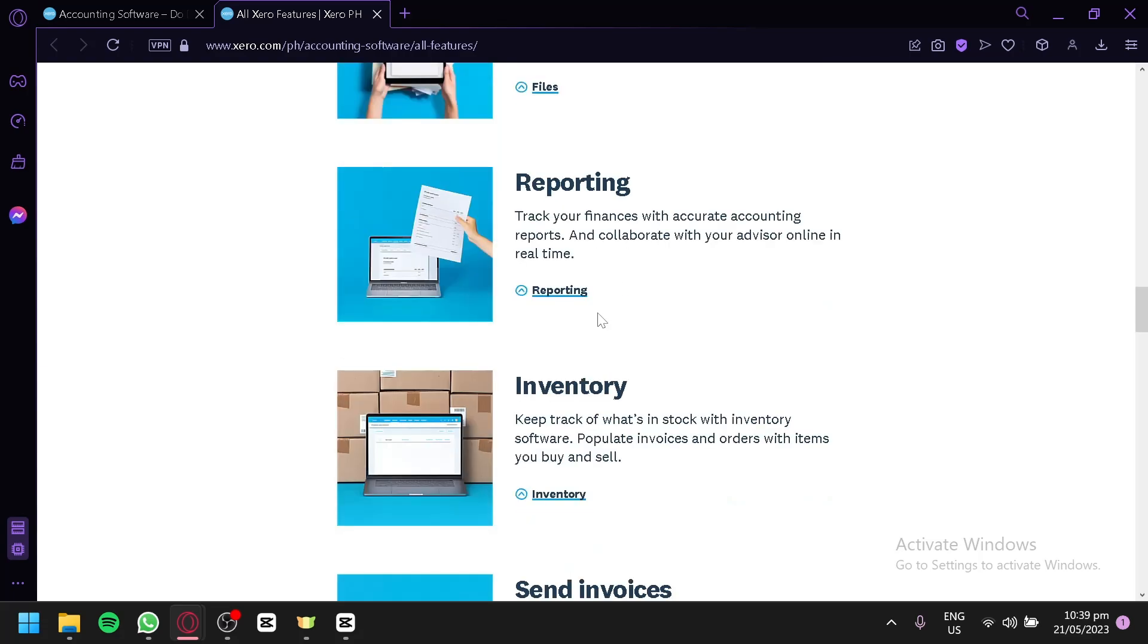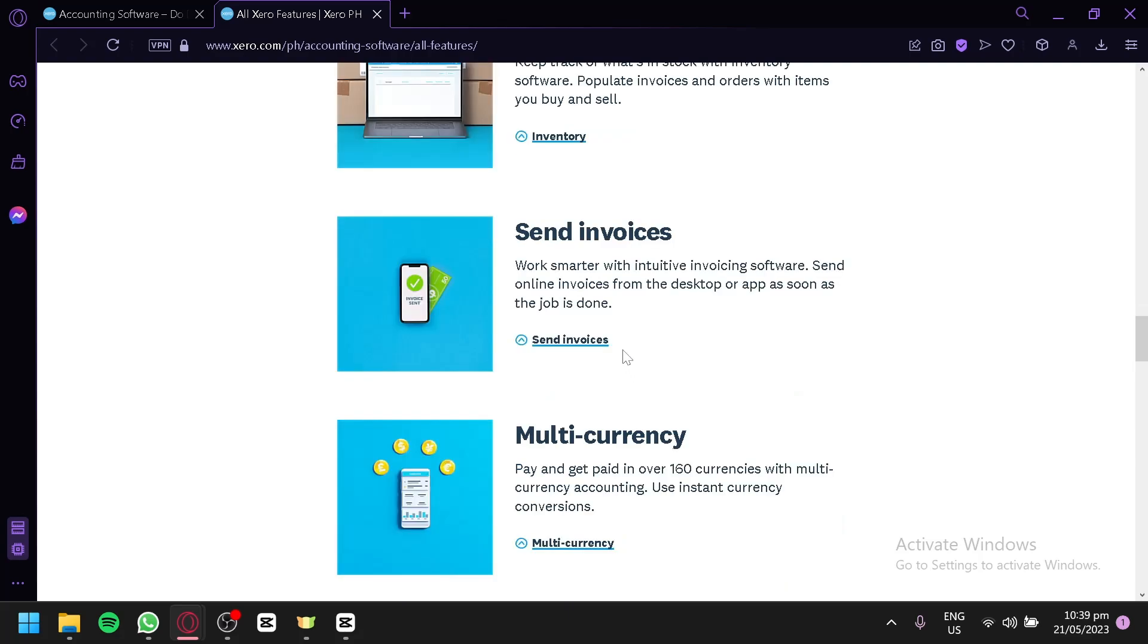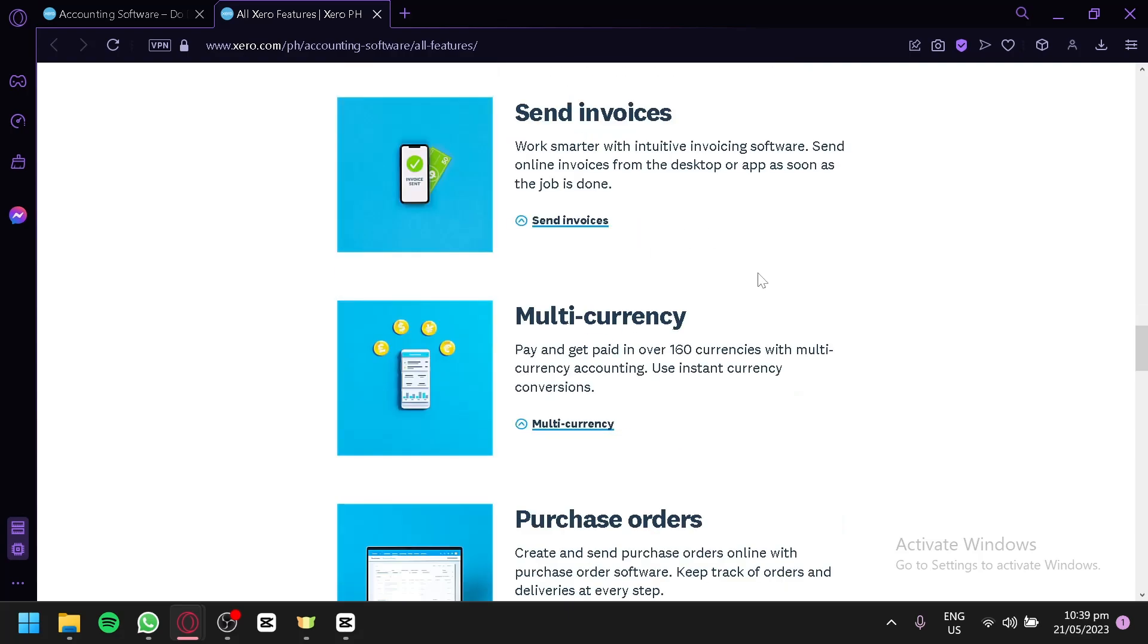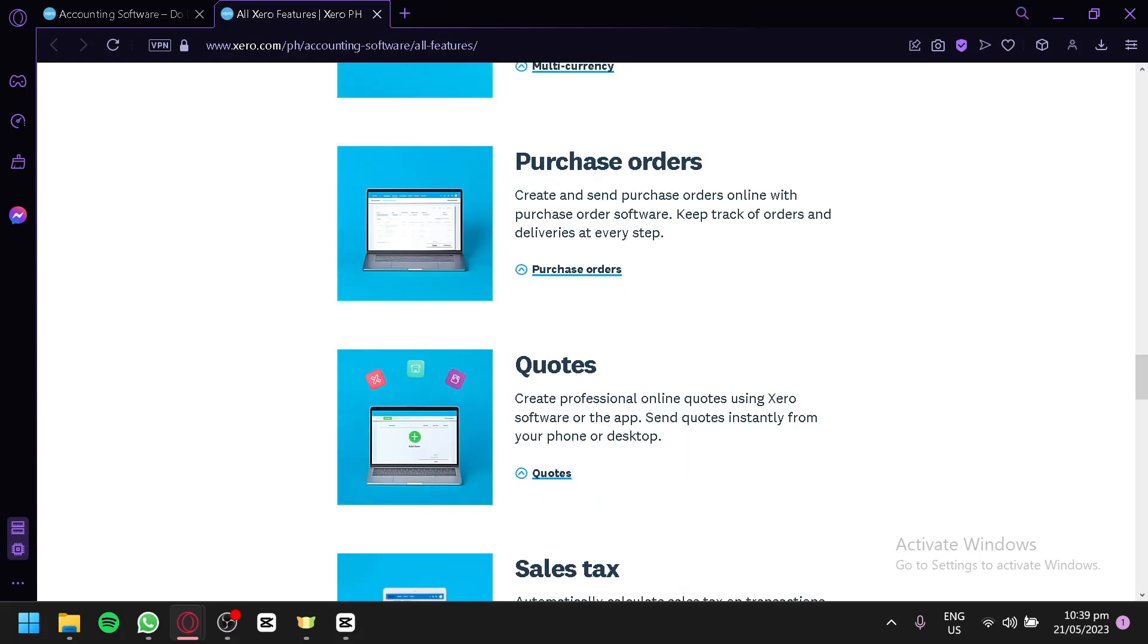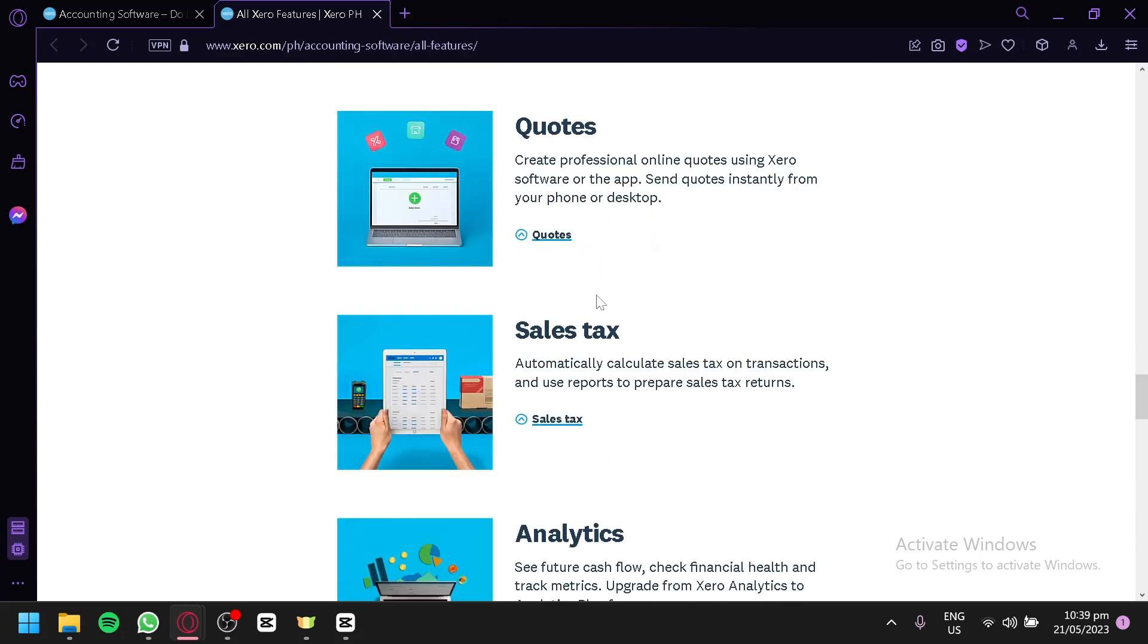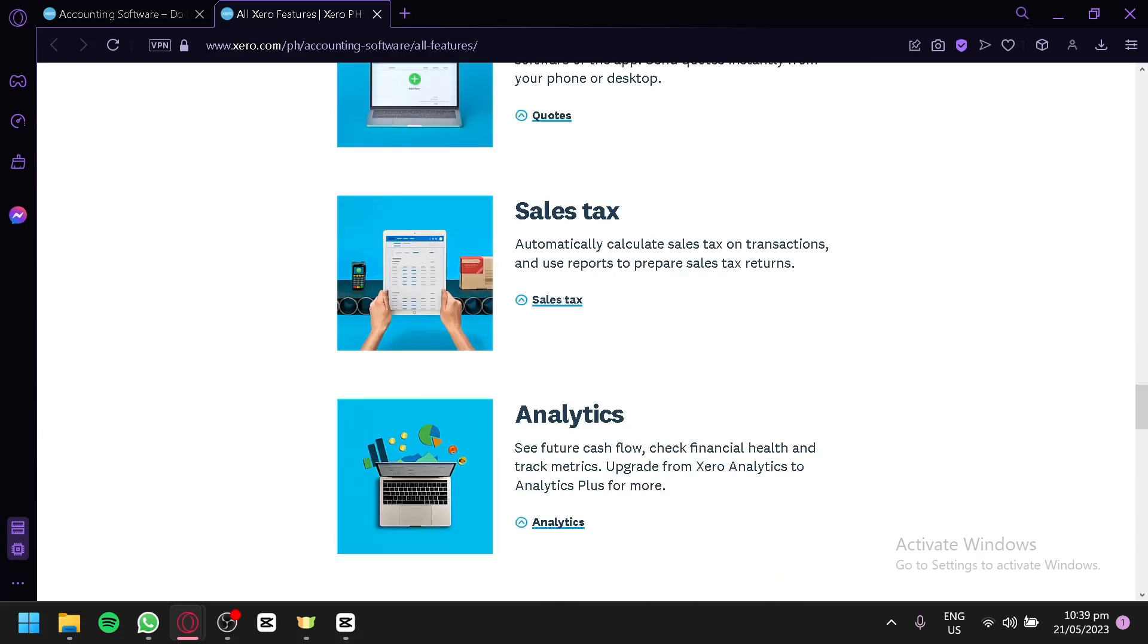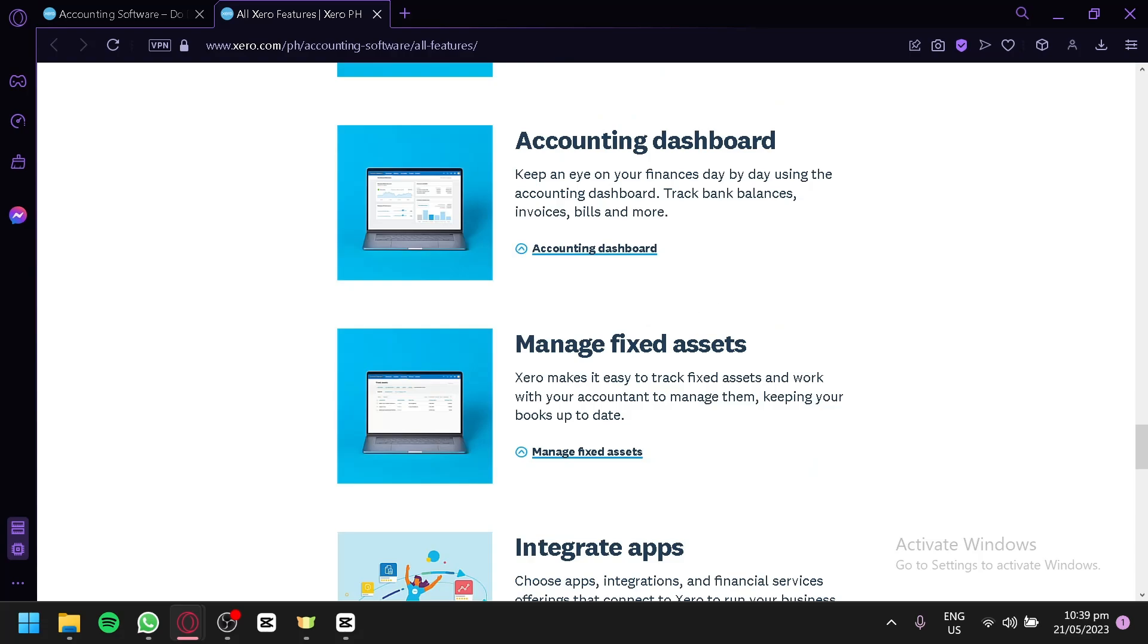The extra ones are manage Xero contacts, capture data, have files, check out your reporting, check out your inventory, send invoices to people, have multi-currency, purchase orders, quotes, sales tax, analytics, and accounting dashboard.